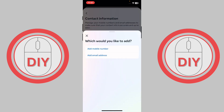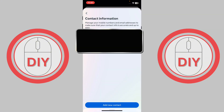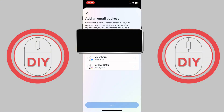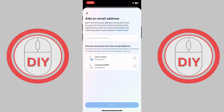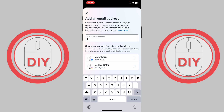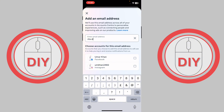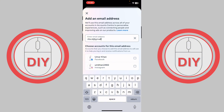Once you do this, you'll be able to see two options right over here, but you gotta press on Add Email Address. Now you basically have to enter the email address that you want to add — for example, a Gmail address.